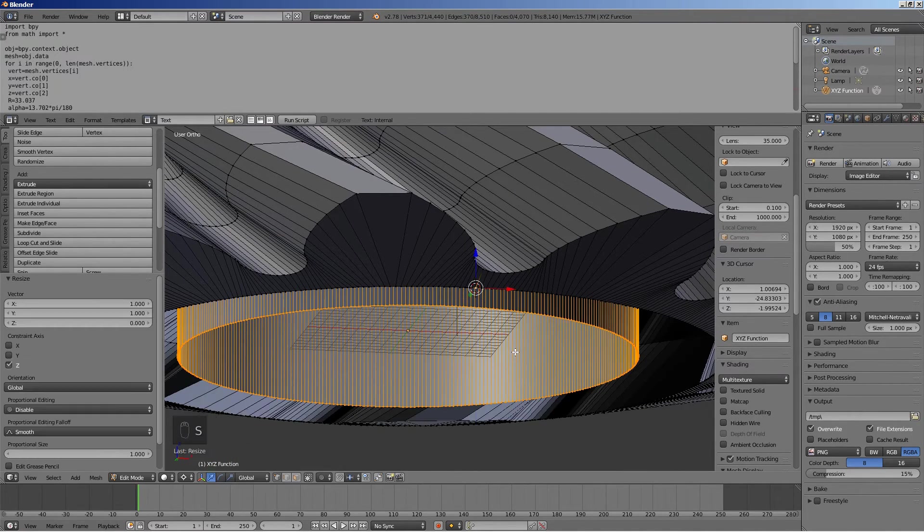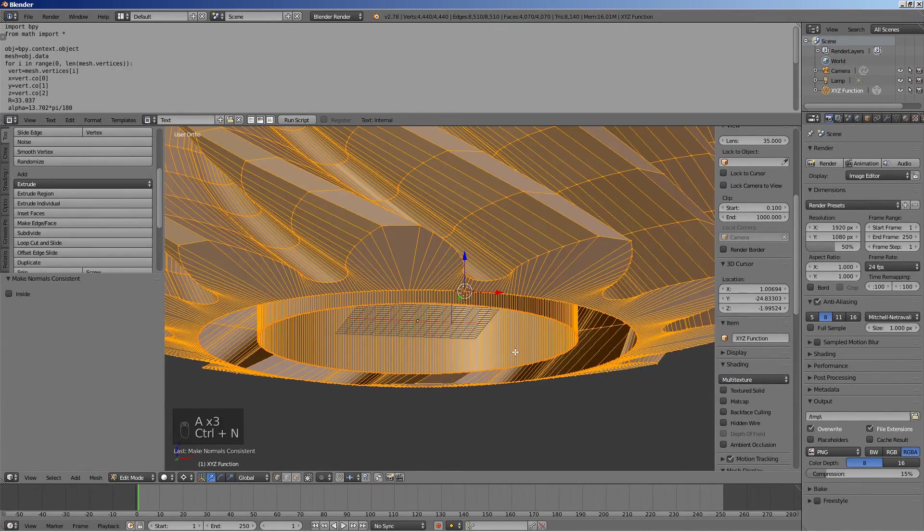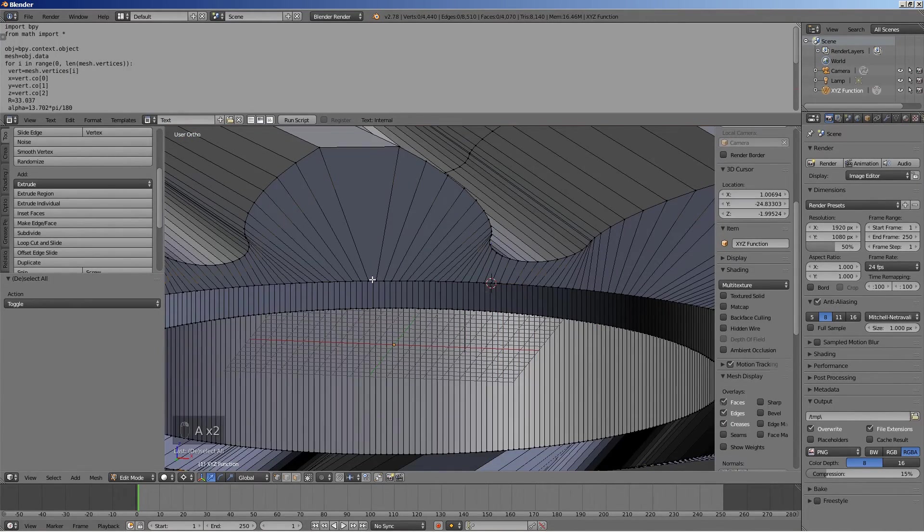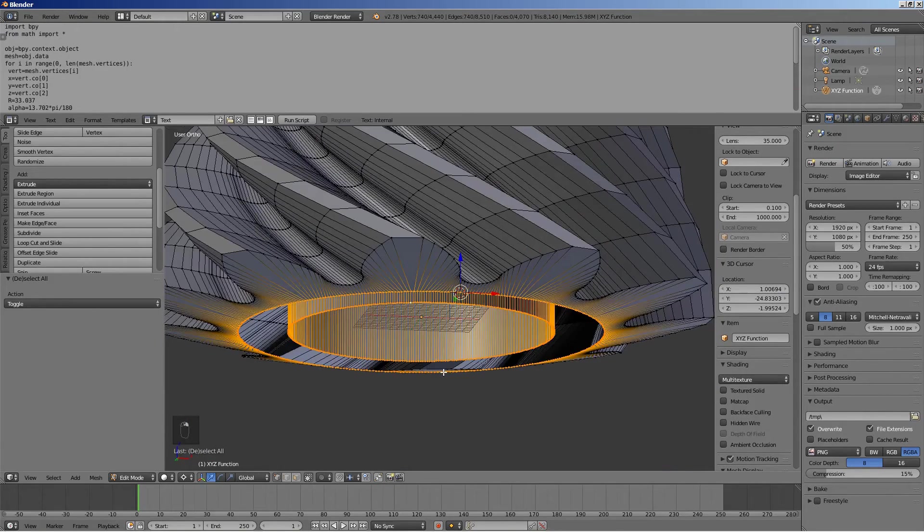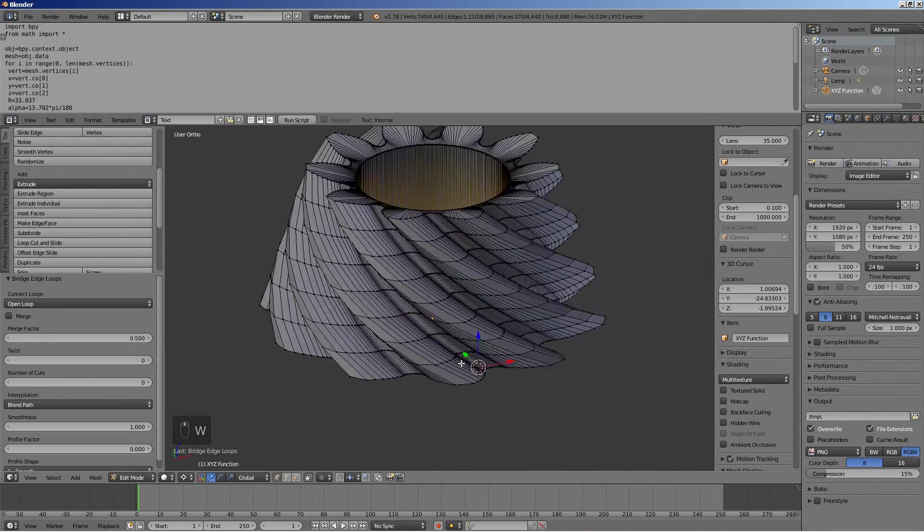Select everything and press Ctrl N to fix the normals. Bridge the gap at the bottom. Our pinion is ready.